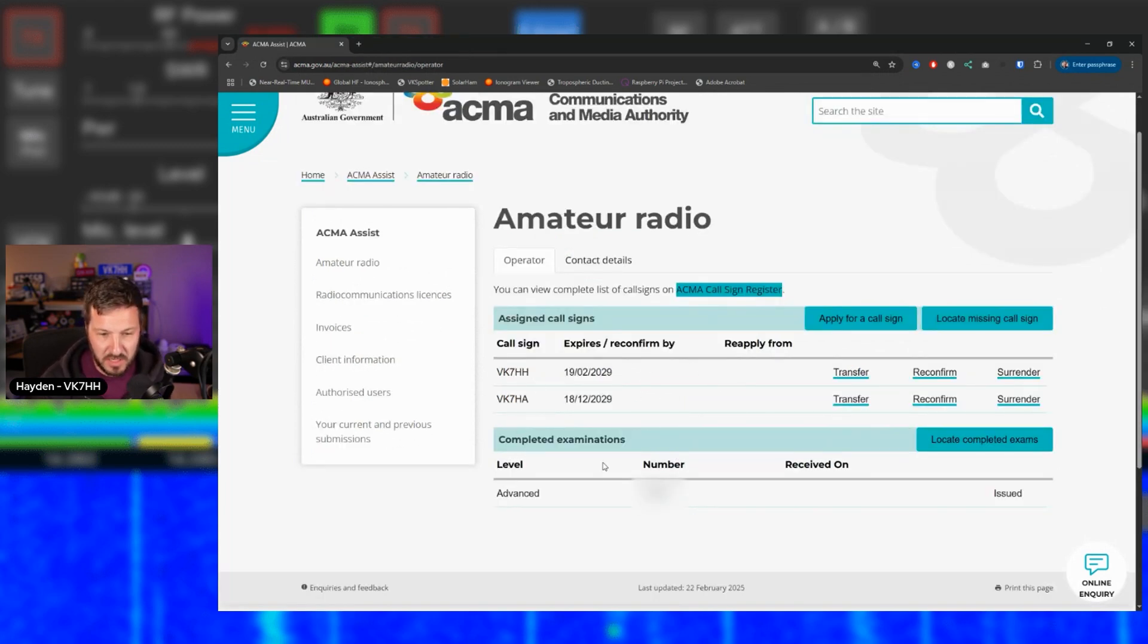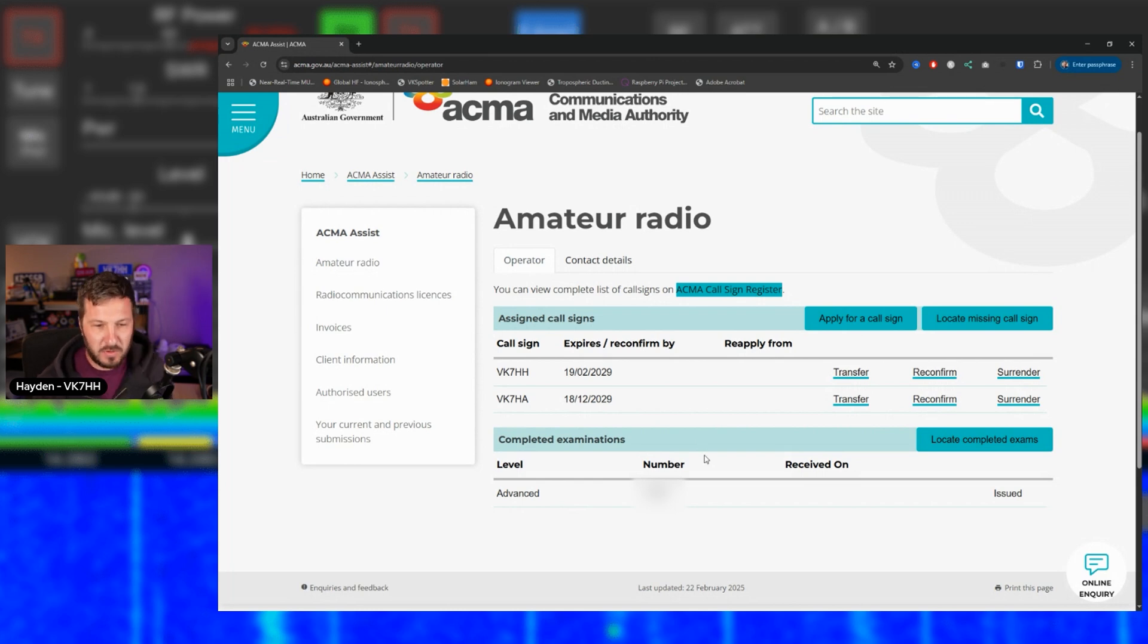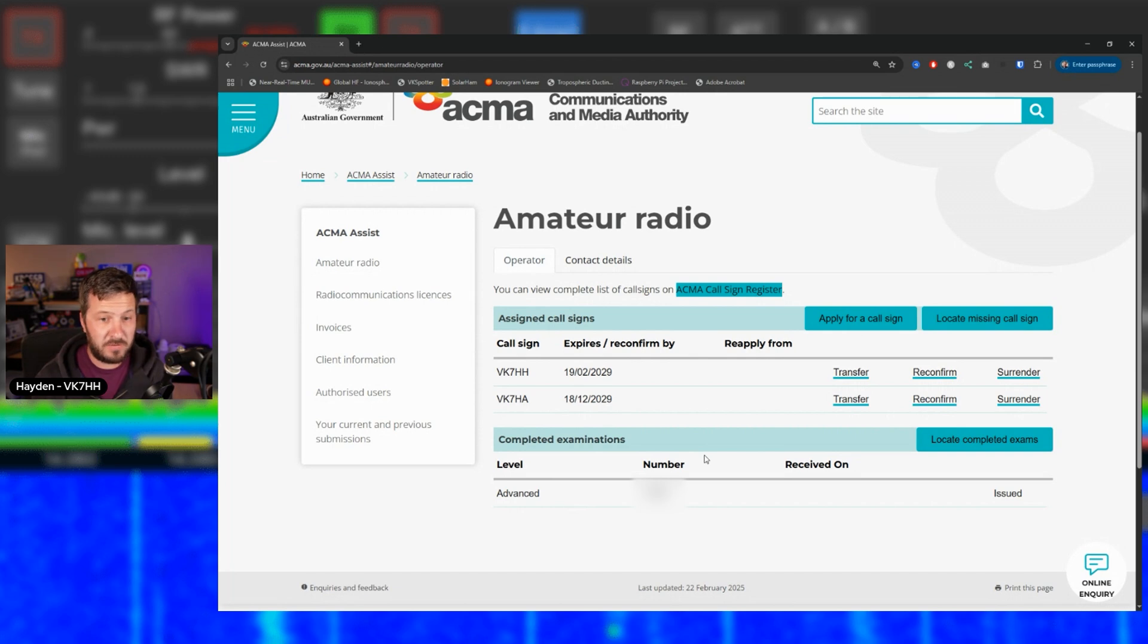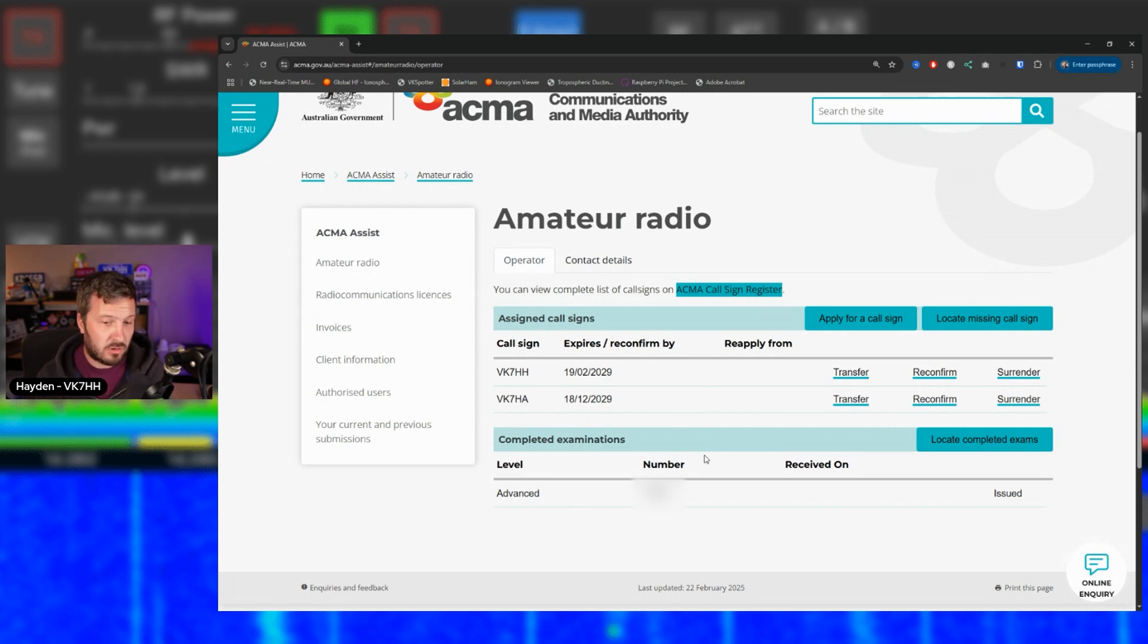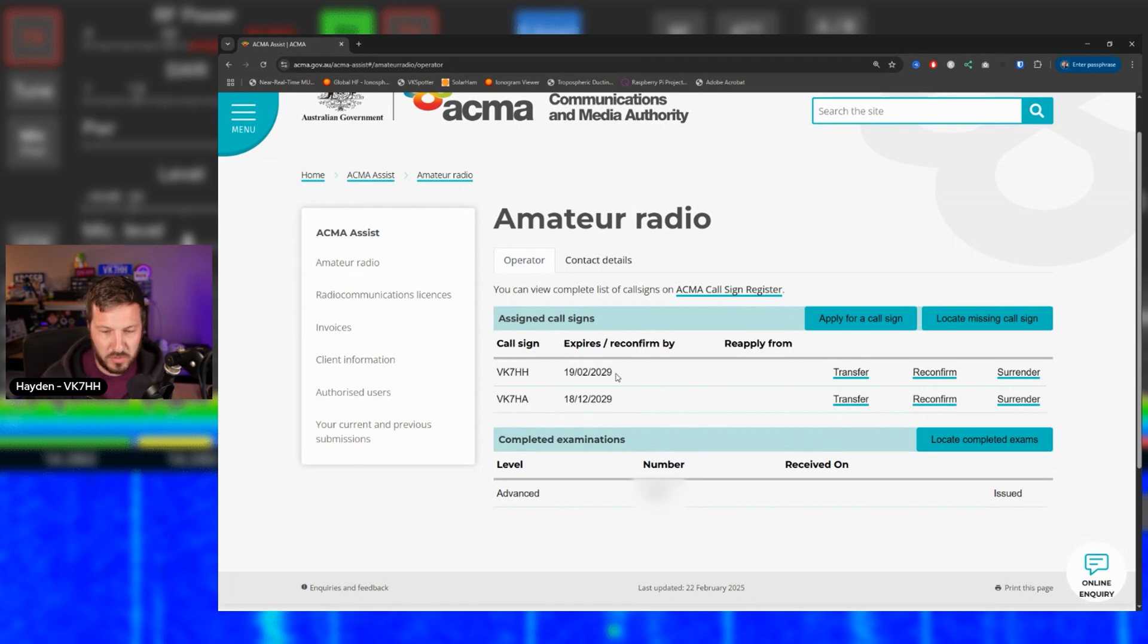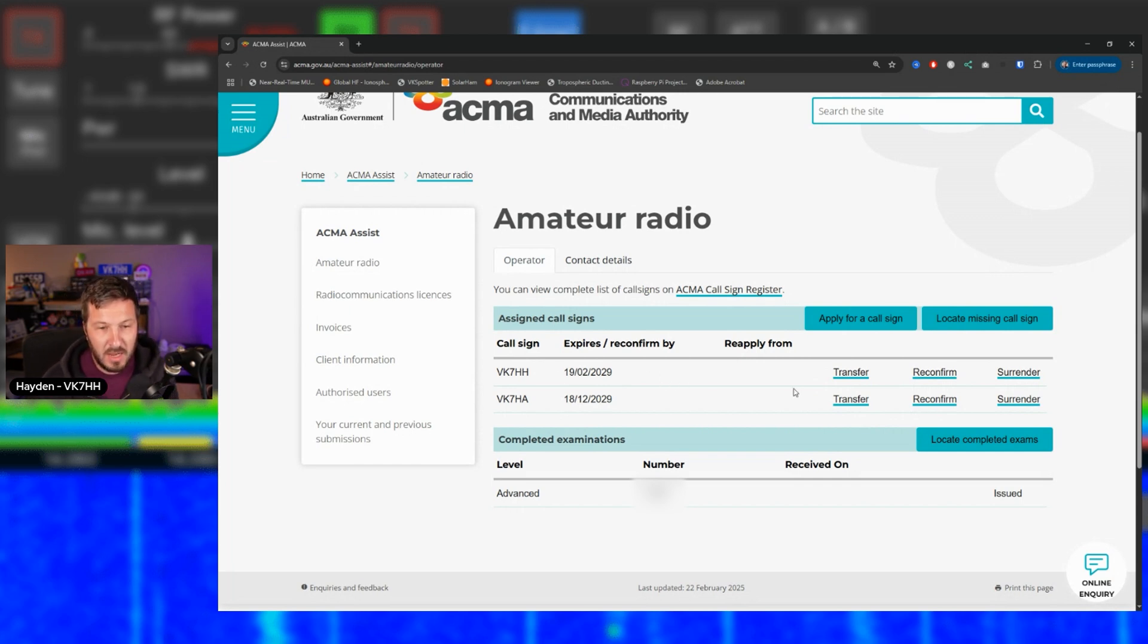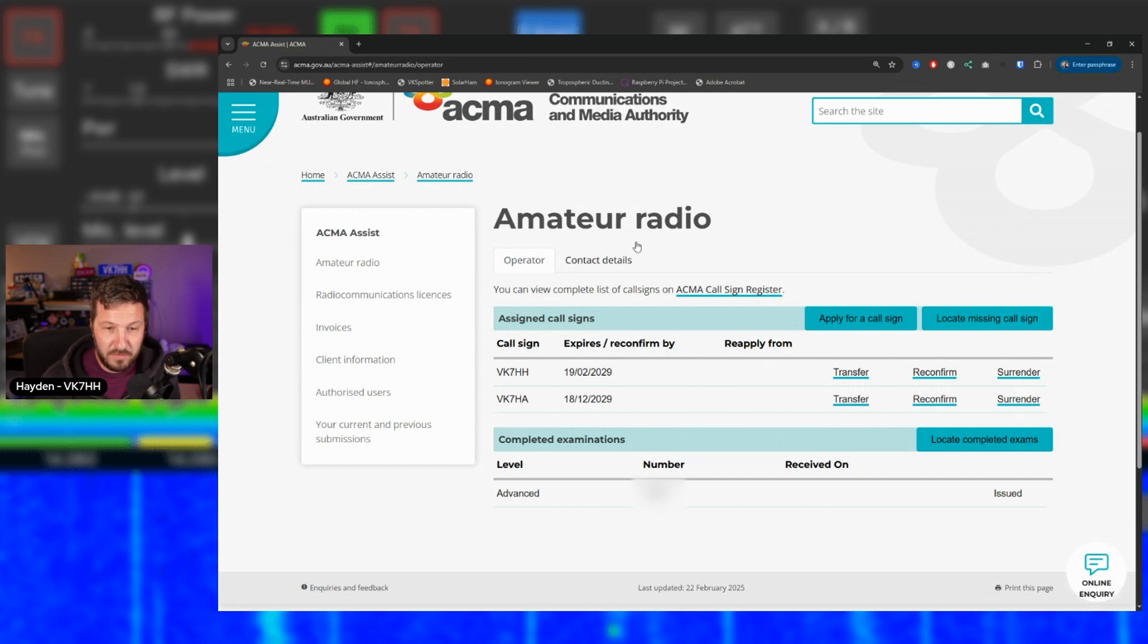You'll have a list of completed examination. So here's my examination here for my advanced level that's been issued. So the ACMA will have on file your examination numbers and all that sort of stuff. So that's why I said, if you don't have this tab, if you provide all that information, they can then cross reference it and look it all up. Now, I can click reconfirm here and that should reconfirm my call sign status. So mine's good until 2029. So I've got another four years left. So I can click reconfirm if I wanted to now to reconfirm another five years. But I'm good with what it is at the moment.